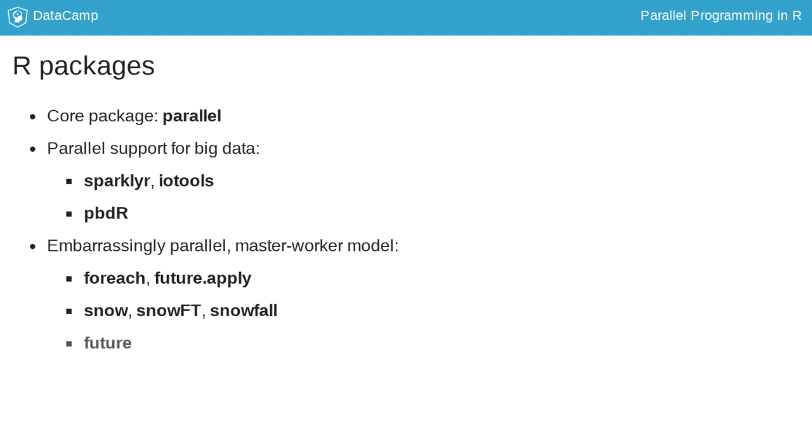That's not the case with the package FUTURE, which is under active development. It provides an abstraction layer or unified API for sequential and parallel processing. The FUTURE.APPLY package, which we will talk about in this course, is an implementation of the apply type functions used in future.